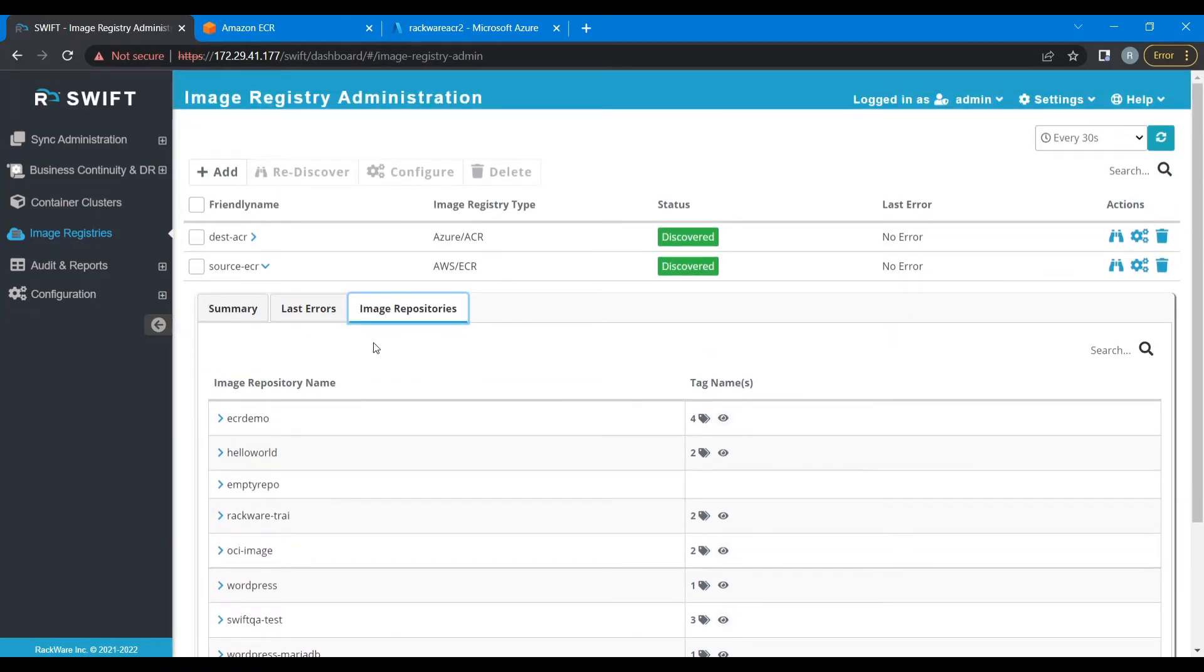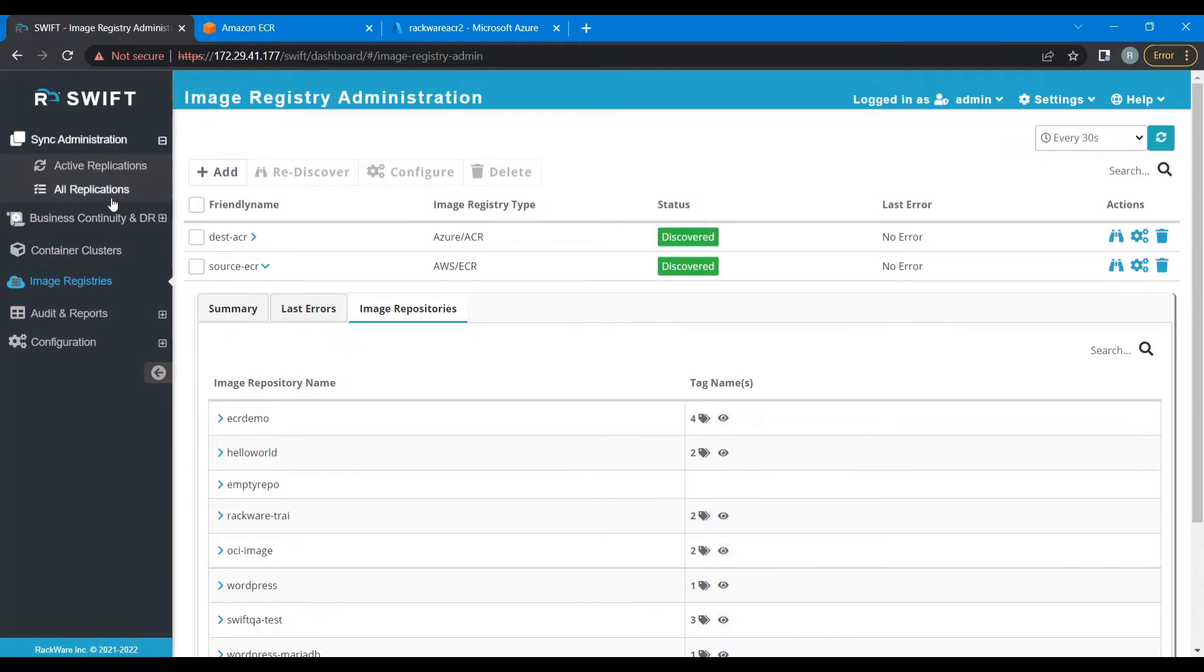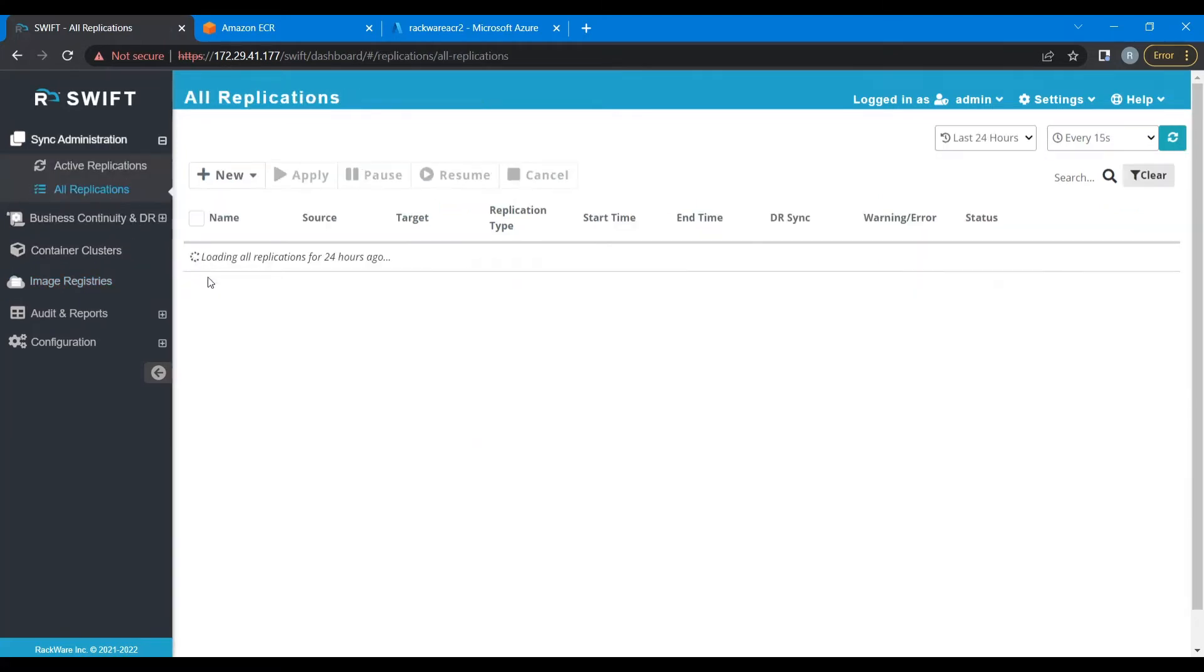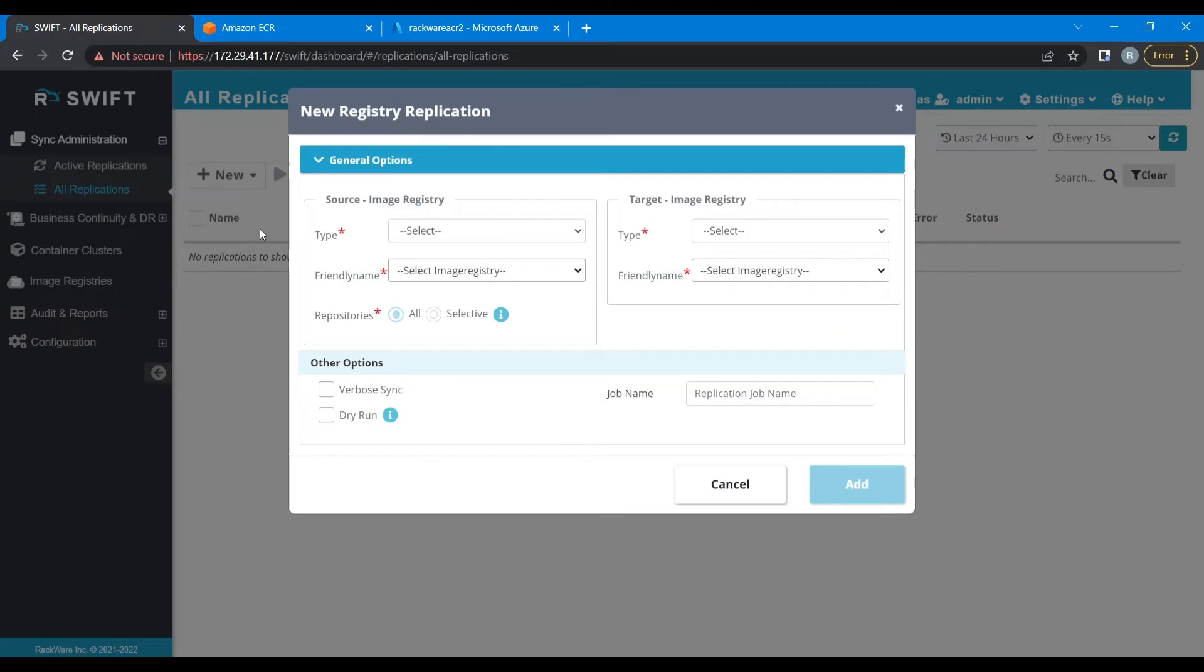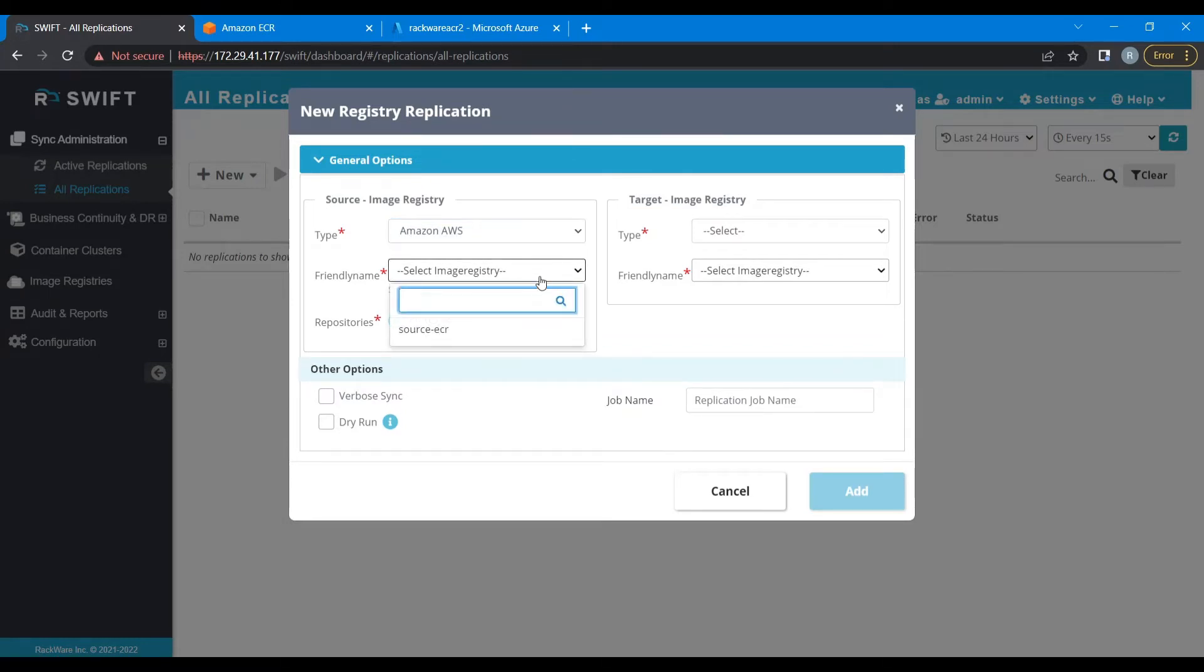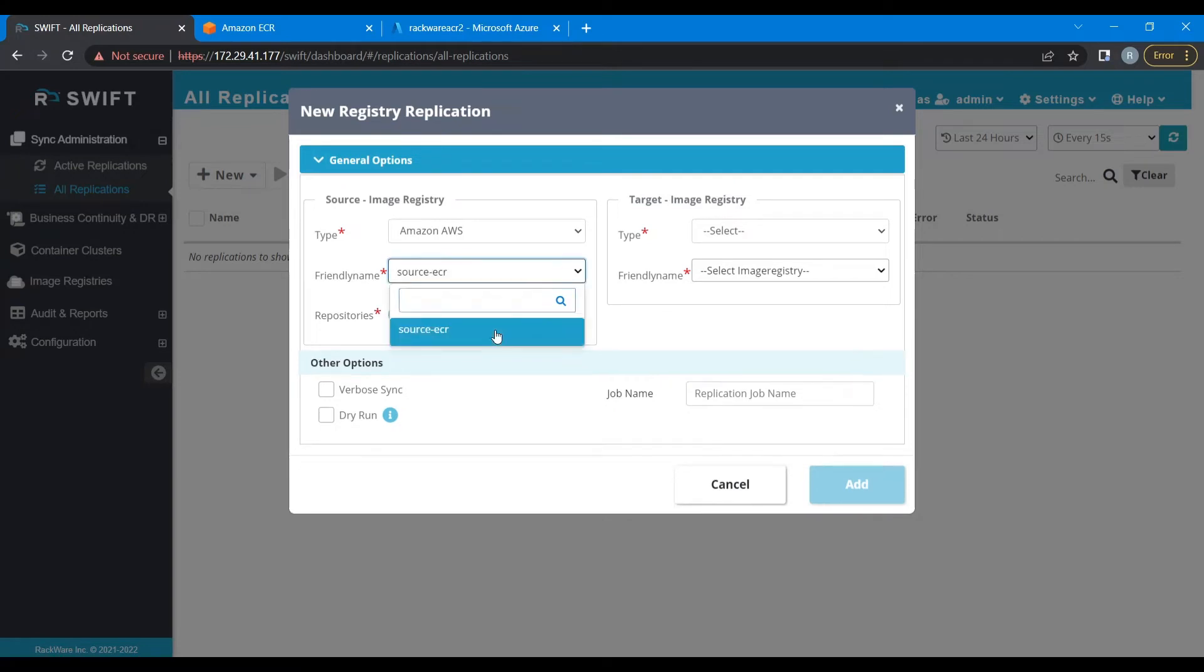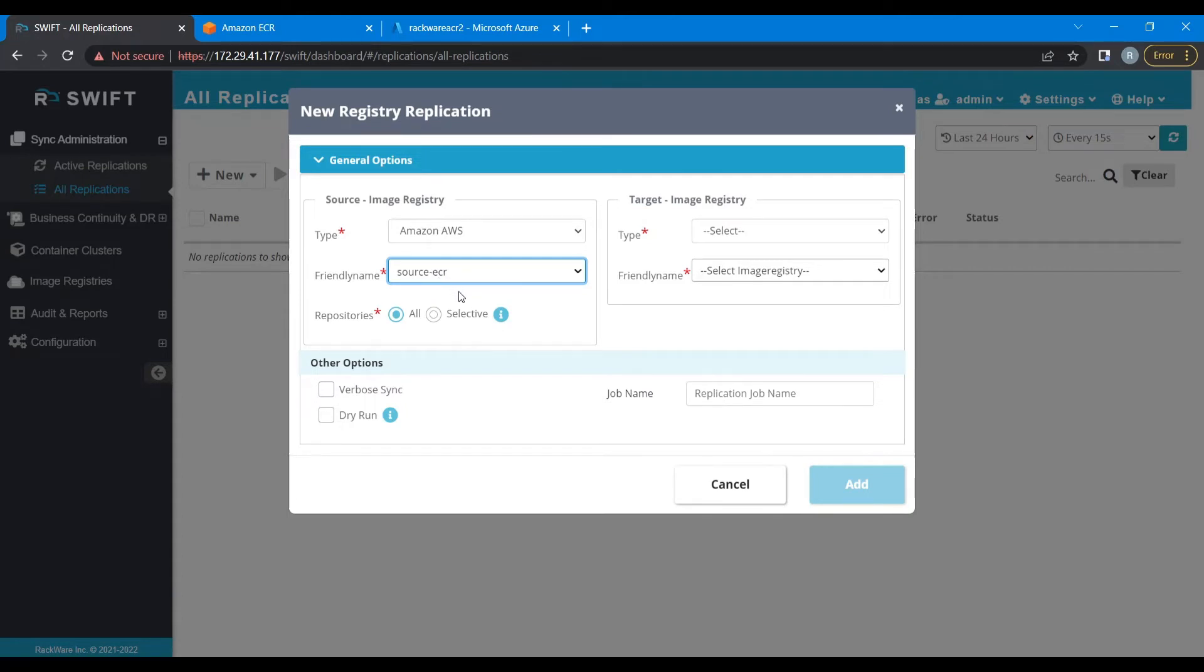Alright, now let's migrate the container images. For doing that, click on Sync Administration, All Replications, click on New, then Register Replication. Now filling the source and target set details. The source type would be Amazon AWS, the friendly name should be the one that we have discovered recently. Next we have to provide all repositories or selective repositories. So for this demo, we are going to go ahead with selective repositories.